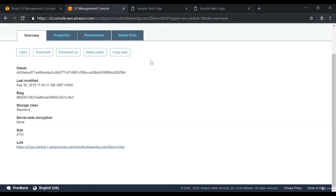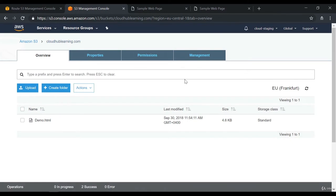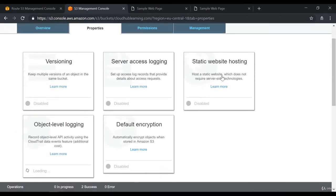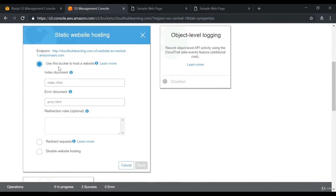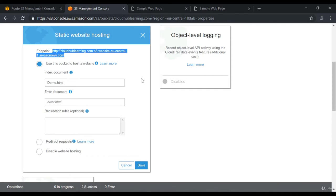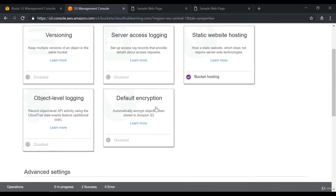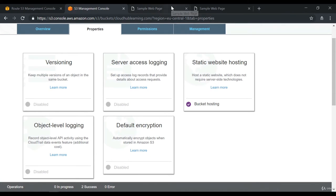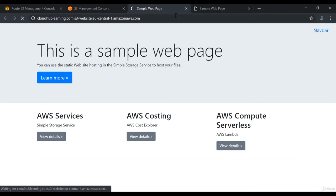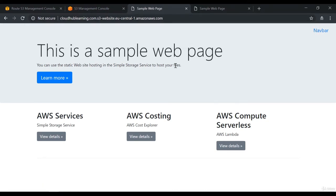Let's go ahead to the S3 management console and go on to our bucket. If you go on to properties, there is a special property known as static website hosting. If you click on this and then click on use this bucket to host a website, you need to put the name of the document which will be the index document. When you go on to this endpoint, automatically this document will be shown. So I'm going to make this the demo.html page which we have uploaded to our bucket. I'm going to copy this endpoint, click on save — we've enabled static website hosting. If I paste the URL in another tab, you can see you're getting your sample web page.